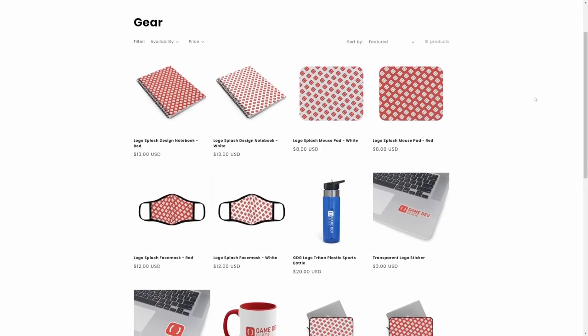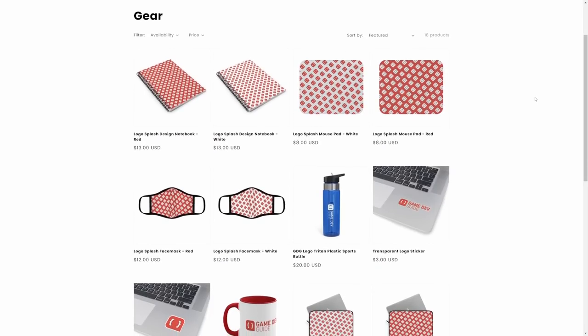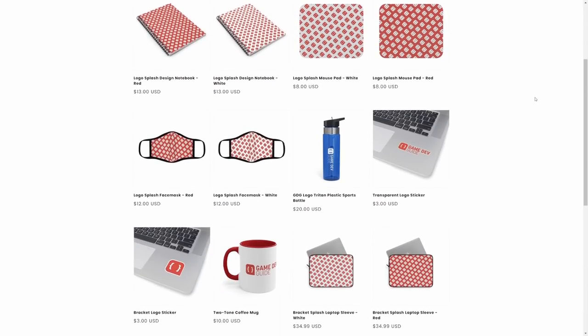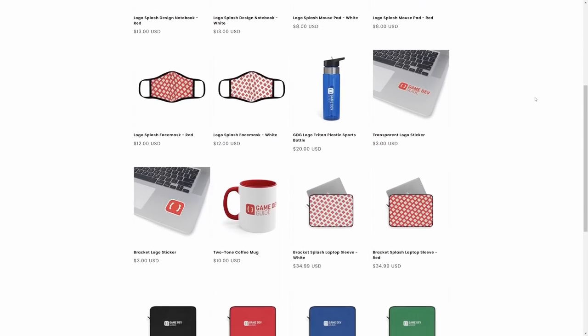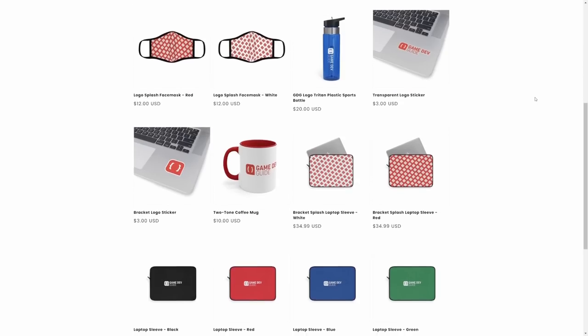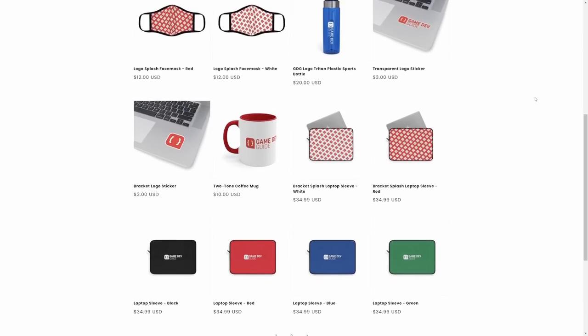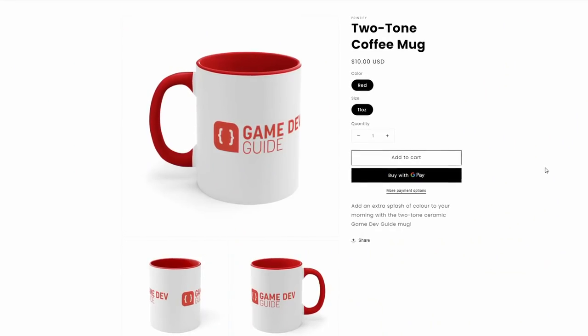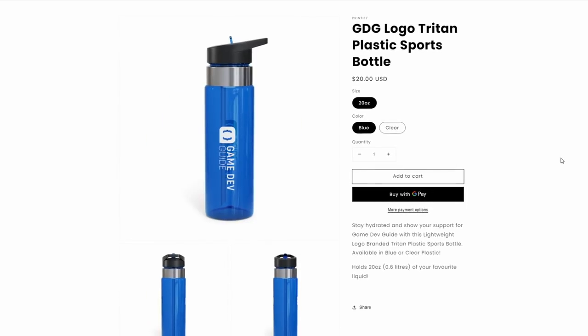Now, I really wanted to offer more practical ways to support the channel than with just clothing, so I've also dropped a variety of different gear and accessories that developers, such as yourselves, might find useful, including notebooks, mousepads, laptop covers, coffee mugs and water bottles. You know, we're a responsible channel here, so face masks are also available.